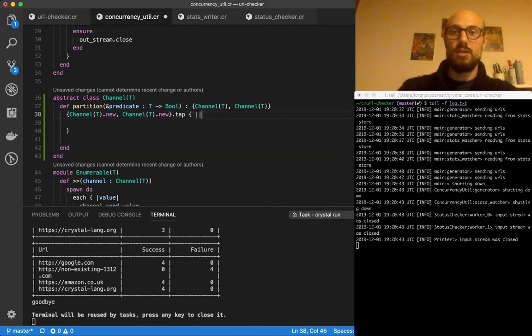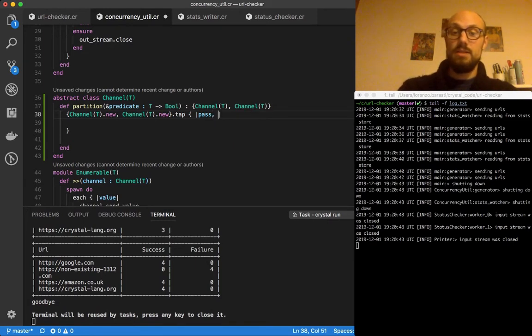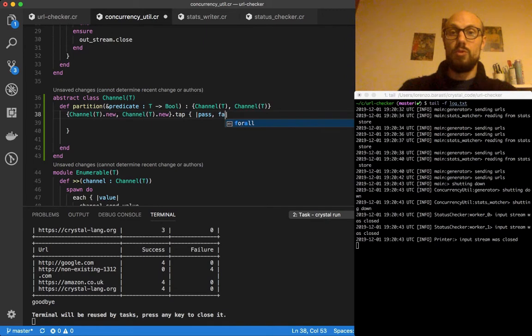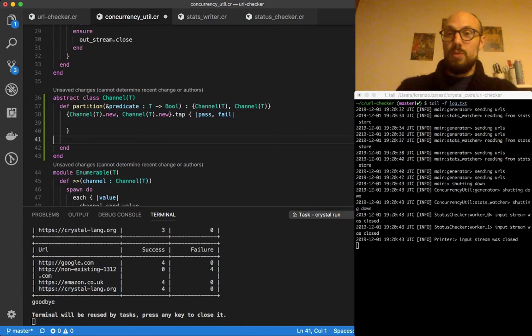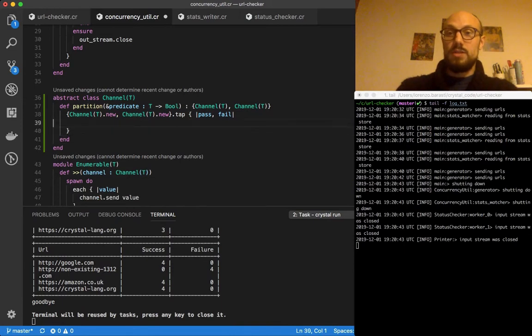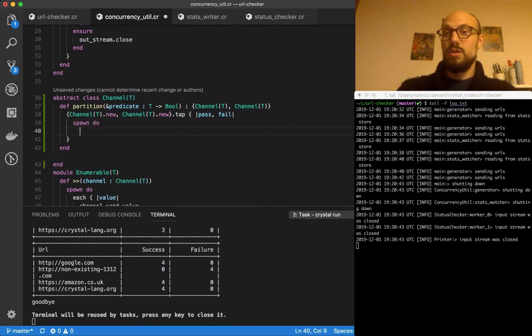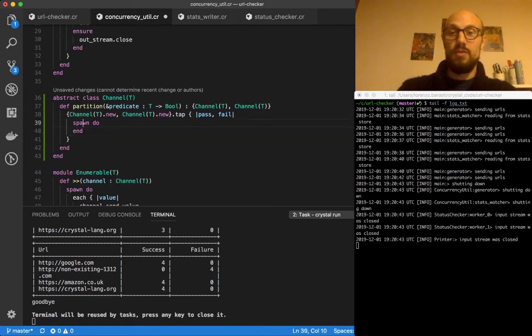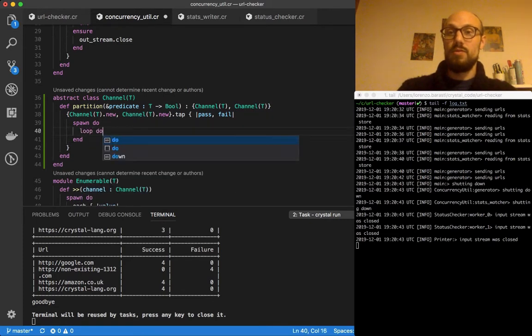One of the channels is going to be the one we stream values that pass the predicate in, and the other one is going to be where the predicate fails. And as per usual, and this is a pattern you've seen many times, we do spawn do. And then inside the spawn do we have a loop that goes over values of the input channel.